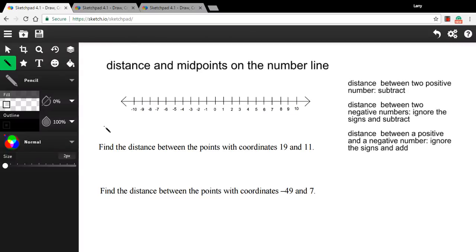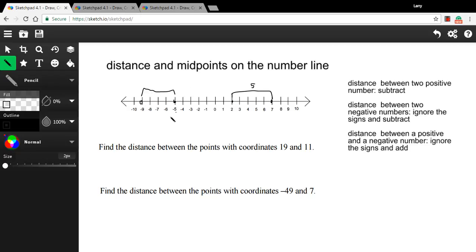Today we're dealing with distances and midpoints on a number line. When finding distances between two points, if both points are positive — say the distance between two and seven — you just subtract: seven minus two equals five units. The same thing works with two negative numbers. For the distance between negative five and negative nine, ignore the negative signs and subtract: nine minus five is four. For pairs of positive or negative numbers, just subtract the number parts to get the distance.